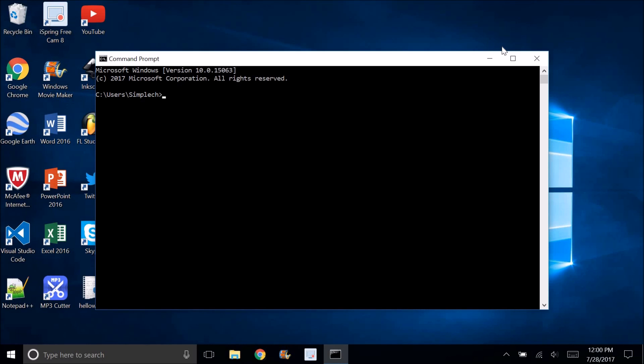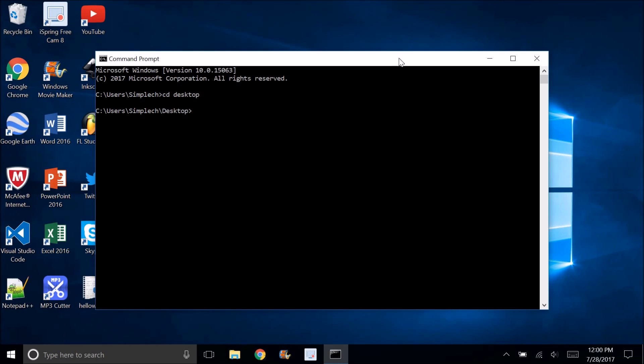Anyway, you're going to type in cd desktop. Then you're going to type in the name of the file, so you can see it's now in the desktop, because it says users simple at desktop.